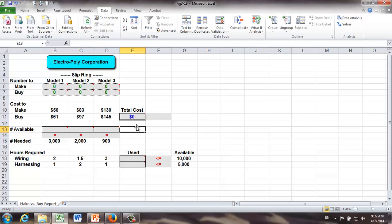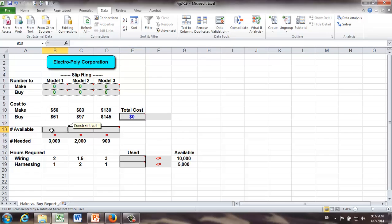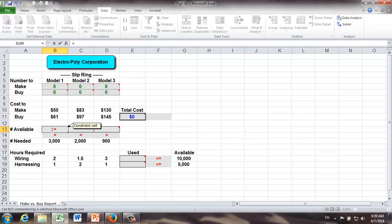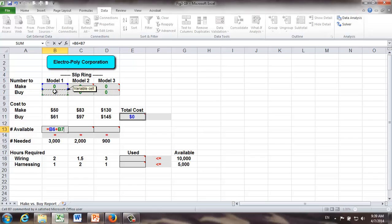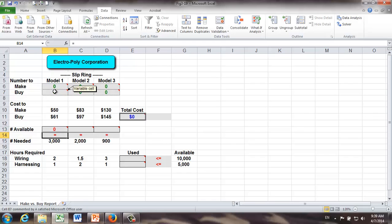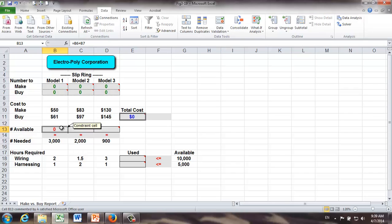Next, let's formulate constraints. The first one is the demand constraints. In cell B13, I'm going to come up with how many model 1 rings we can provide to our customer. It's coming from M1 plus B1, okay. In Excel, in my case, it's B6 plus B7, which should be equal to 3000. And we're going to do the same thing for model 2 and model 3 rings. In Excel, I can just drag, copy and paste the formula for C13 and D13.